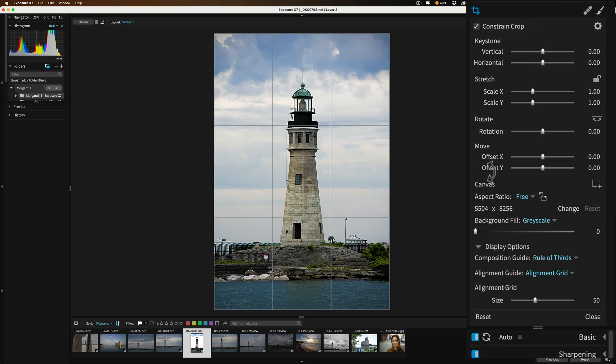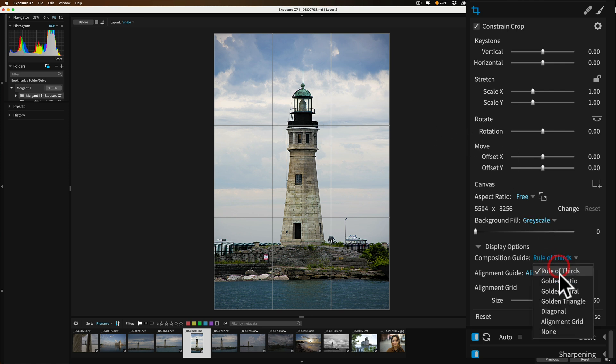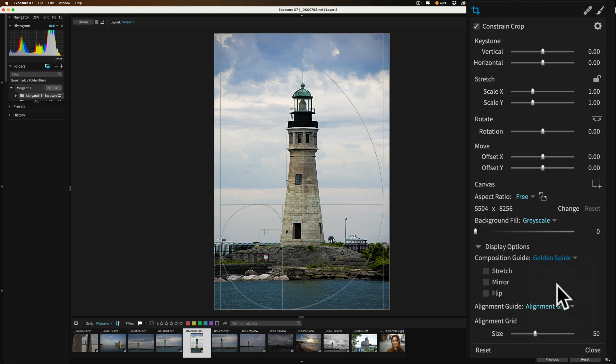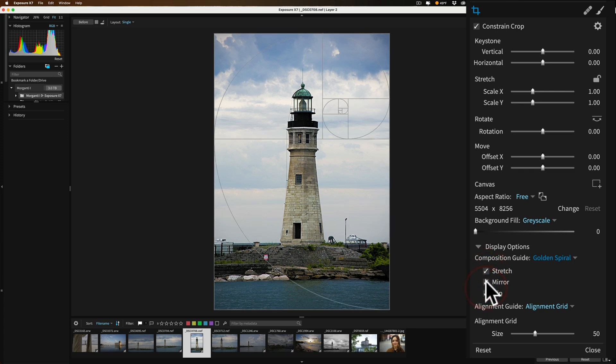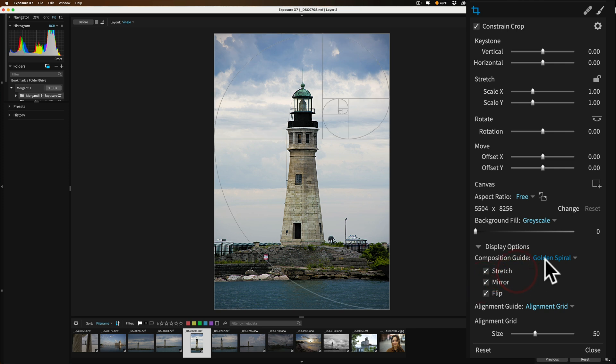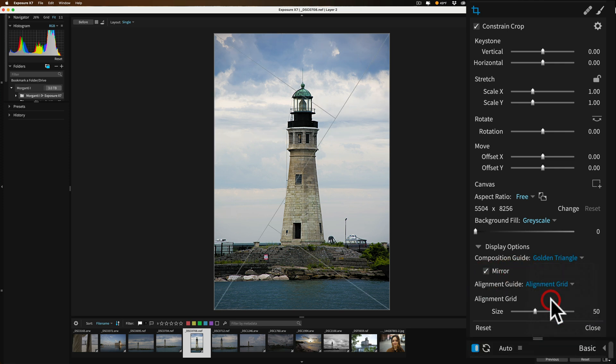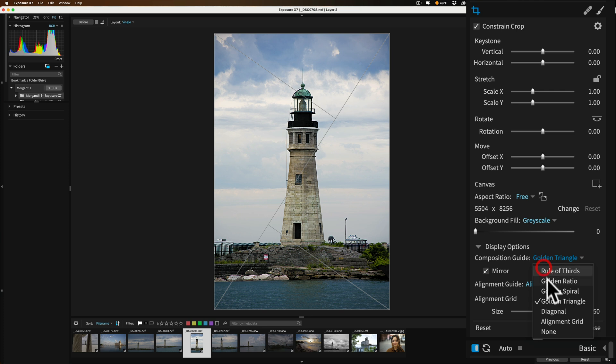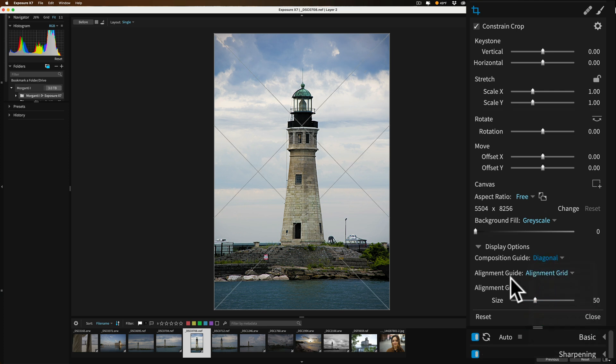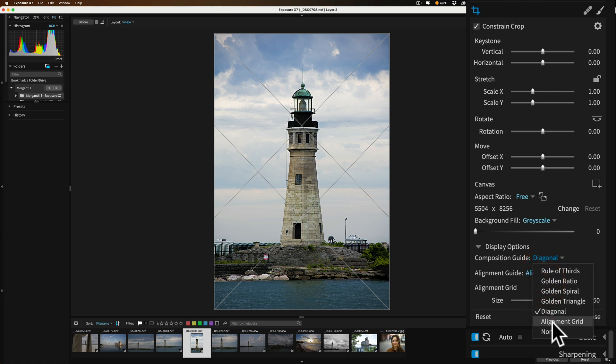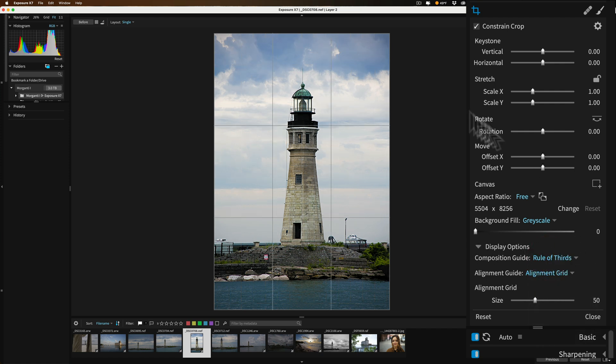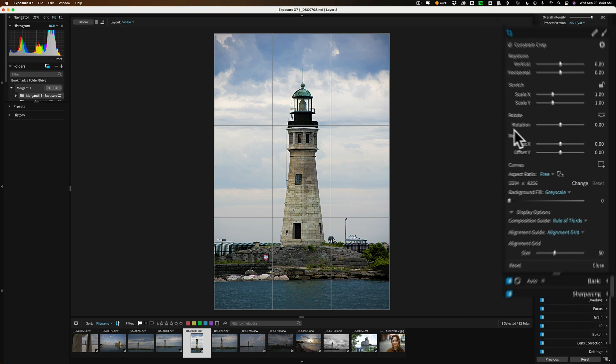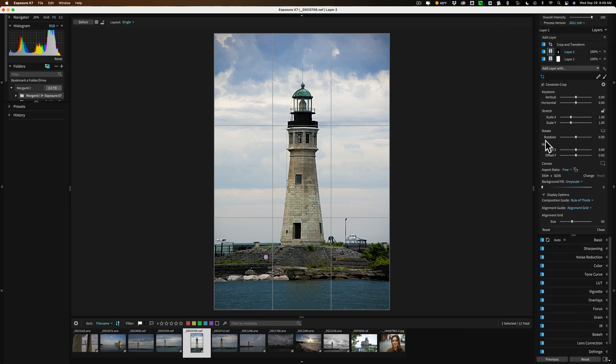The other thing that is new is they've enhanced and improved the crop tool. There's a lot more options for cropping and one of my favorite new options is the overlays. So we have this rule of thirds overlay and you have the golden ratio overlay, you have the golden spiral overlay. Each overlay will have its custom set of adjustments so you could stretch this to the edge, you could mirror it, you could flip it. There's the golden triangle, you can mirror it. There's the diagonal. So those of you familiar with Lightroom, Lightroom has all these as well and there's an alignment grid and so on. So that is a welcome addition as well.